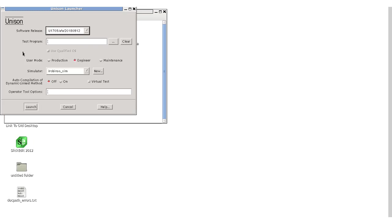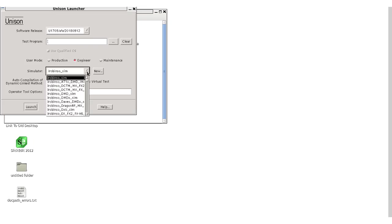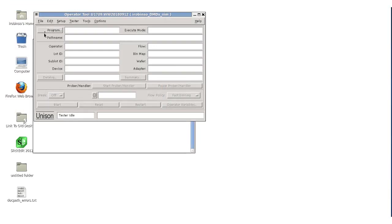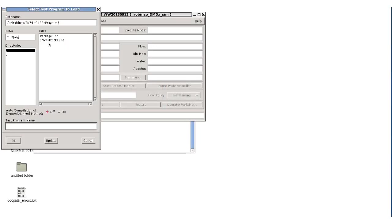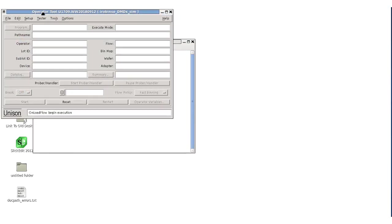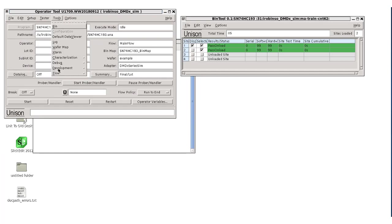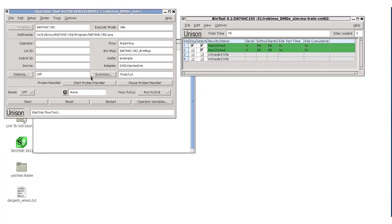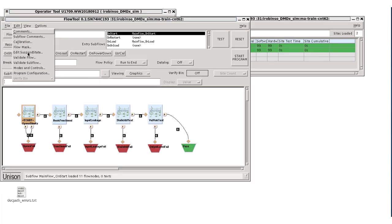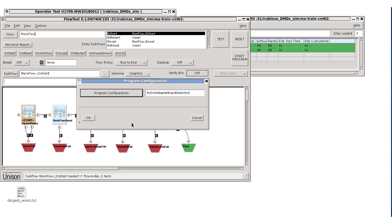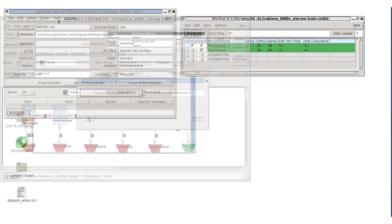Navigate to the SN74HC193/program directory in your user account and type launcher -f in a terminal. We're going to use a DiamondX simulator, so I'll select that in the launcher pop-up and click launch. With the SN74HC193 loaded, open the flow tool and look at the program configuration in the edit menu.